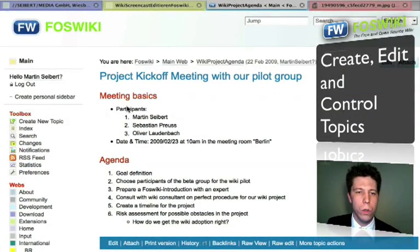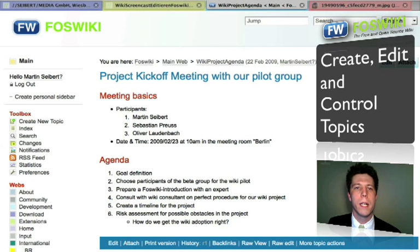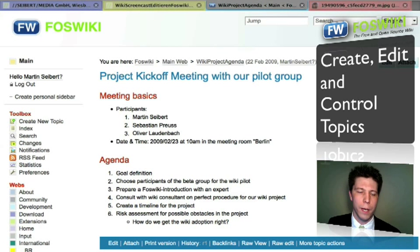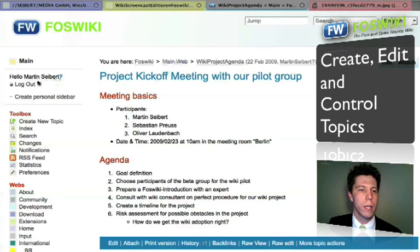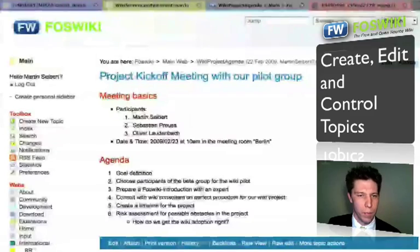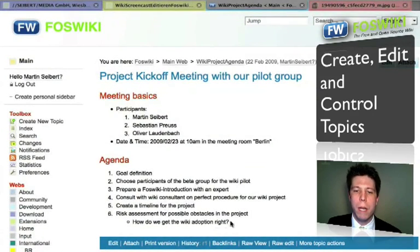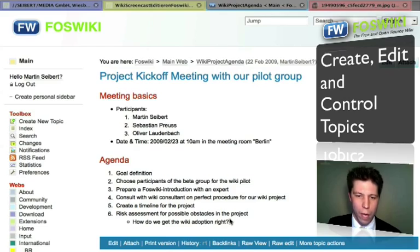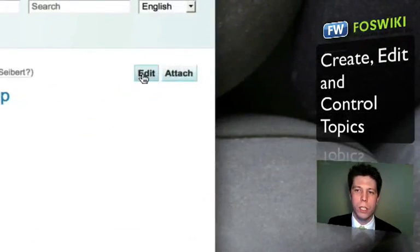Now let's assume my colleagues receive this email and click on the link. They'll come to a page where they have to provide their login credentials. Afterwards, they would be logged in — for example, as Sebastian Preuss — and then they'll see the page. If they want to add something, they simply click Edit.